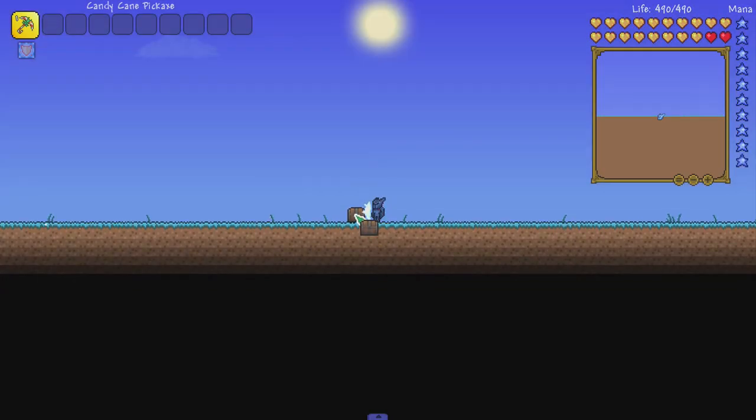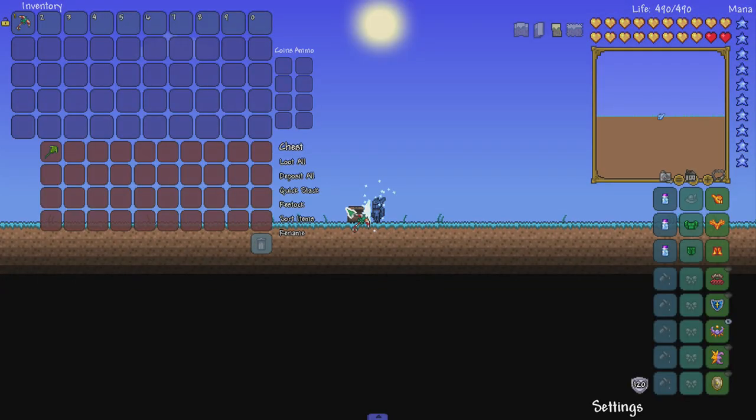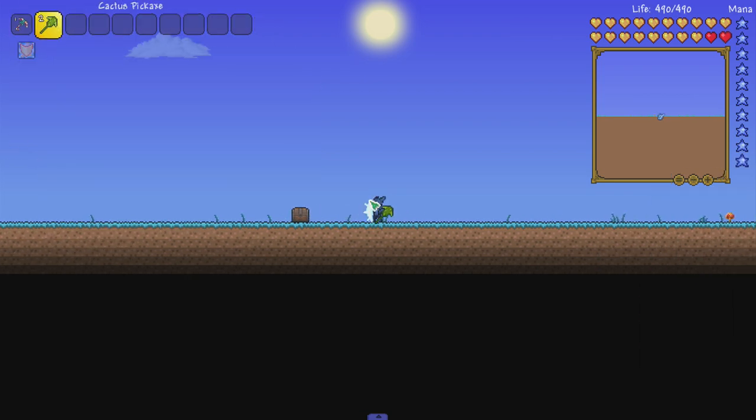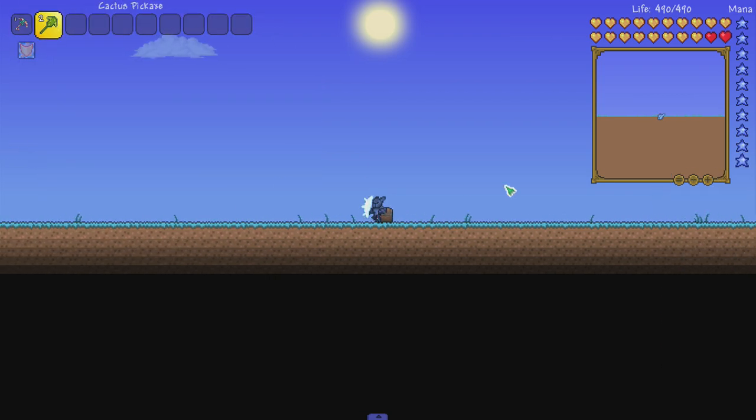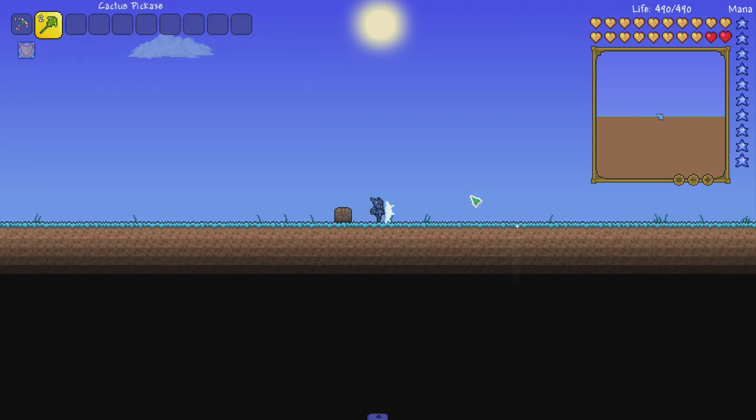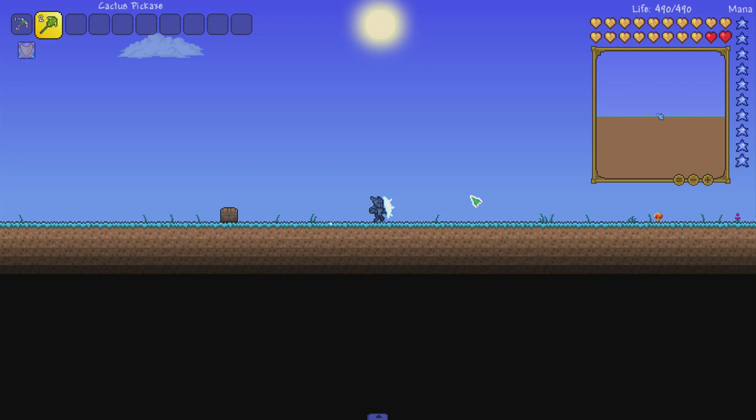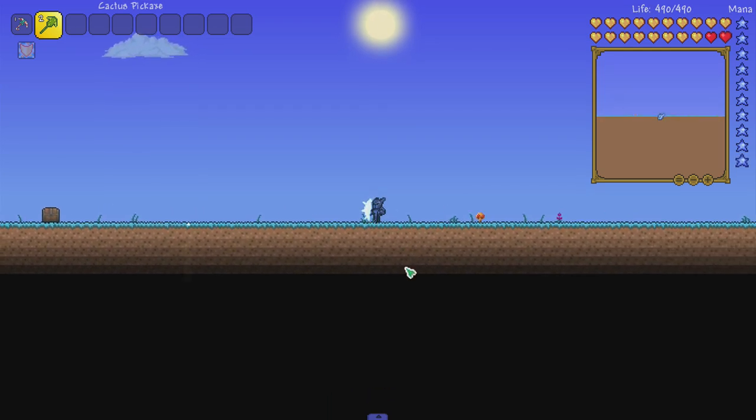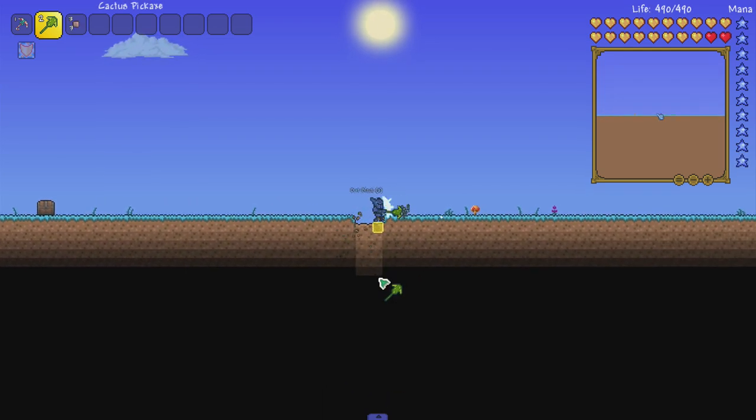So in here should be a cactus pickaxe if I remember correctly. There it is! So the glitch does work. You can just cheat and get any item you want as long as you have the dirt. That's pretty cool.